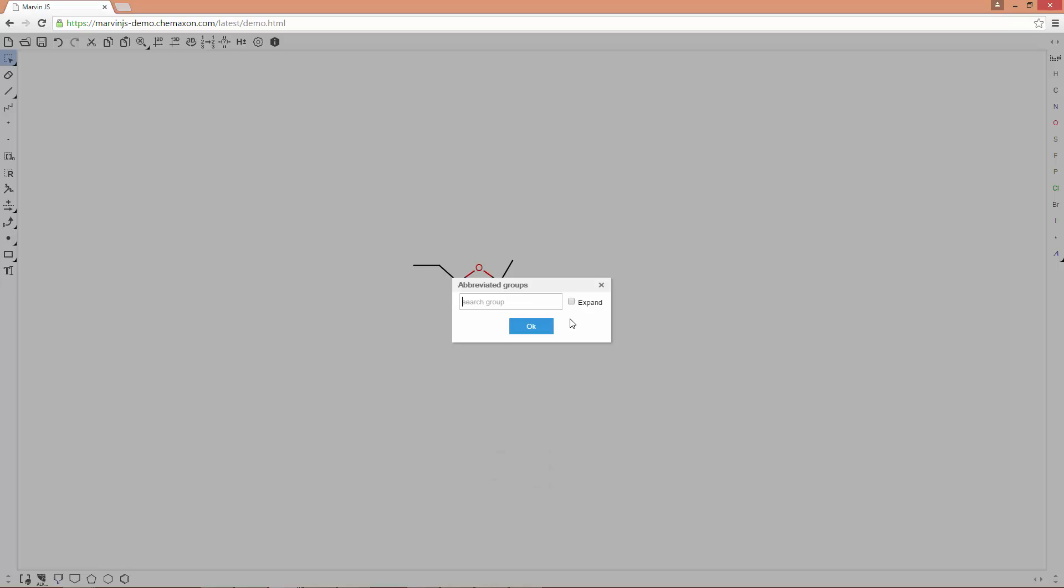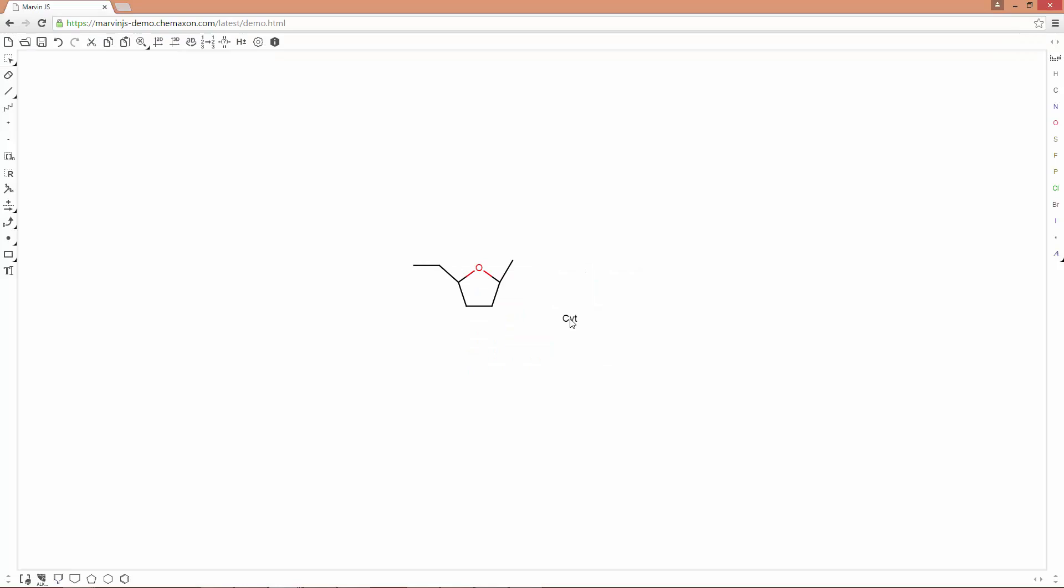Now you can search by typing the first one or two letters, then with the arrows you can select the appropriate group. Press Enter twice, and voila,